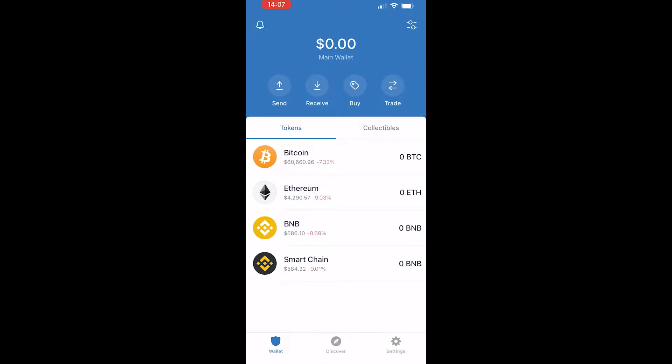In this video I'll show you how you can transfer crypto from your Trust Wallet over to Binance. The first thing you need to do is decide what you're going to transfer.